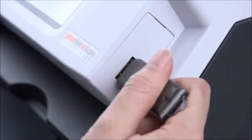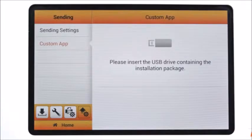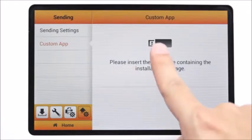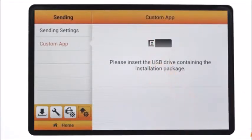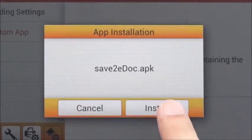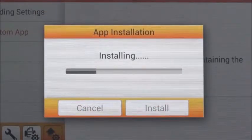Insert your USB drive into the USB port of the scanner. You will see the color of the USB icon turned to black from grey. Tap on the USB icon and you will see the app installation window. Simply select the install button.